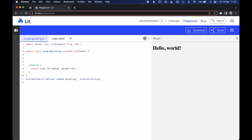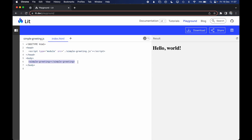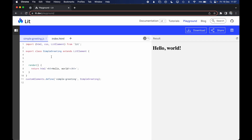Hey everyone. In this video we're going to learn how to use styles in your Lit web component. If you don't know about Lit or web components, make sure to check the video in the corner above. I now have a simple Lit element called simple-greeting that returns an h1 'Hello World'. We define it as a simple-greeting custom element and use it in the HTML.